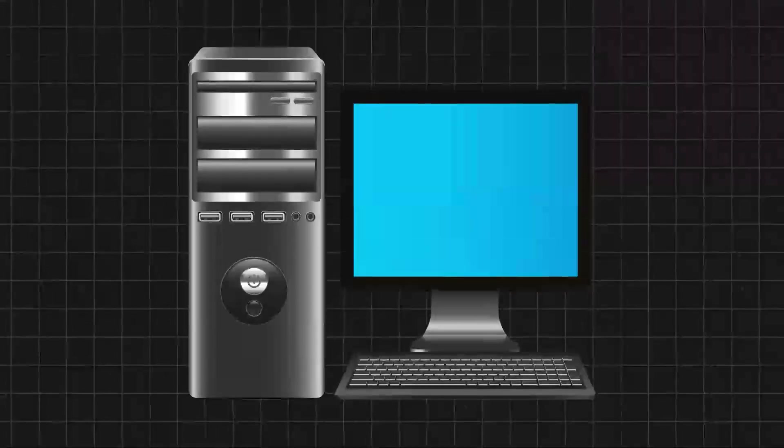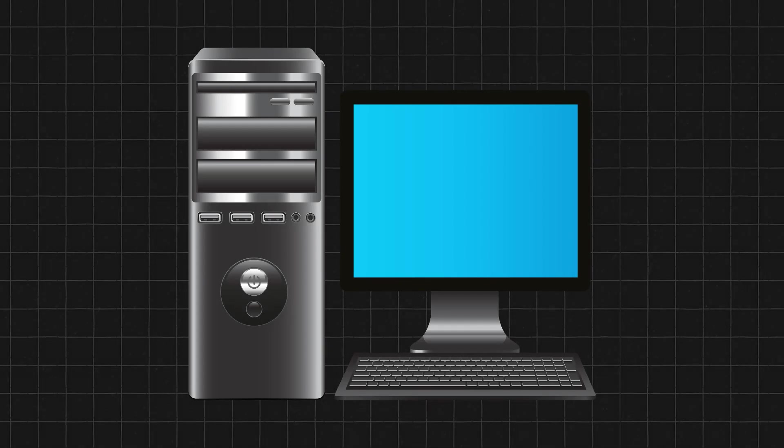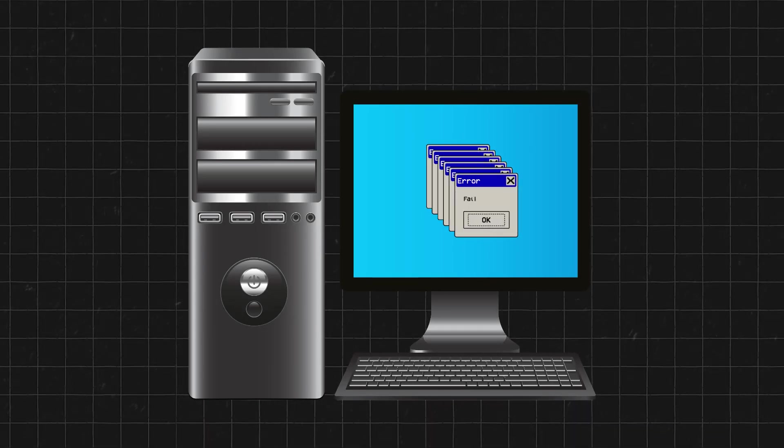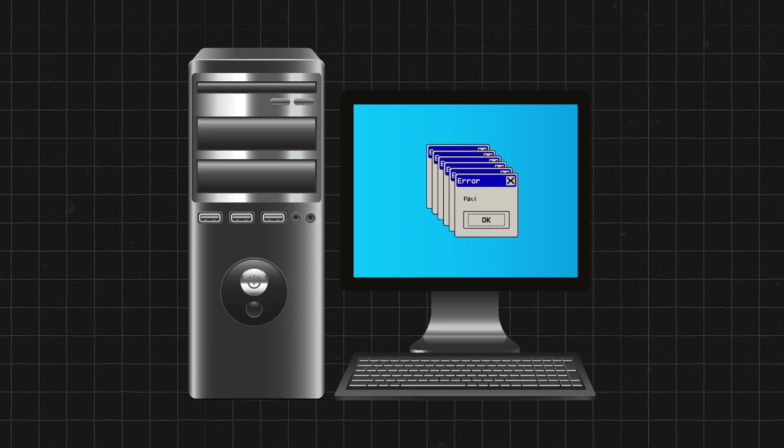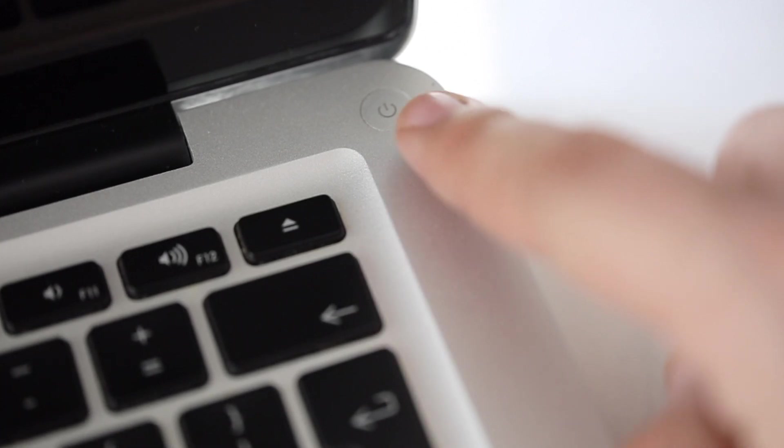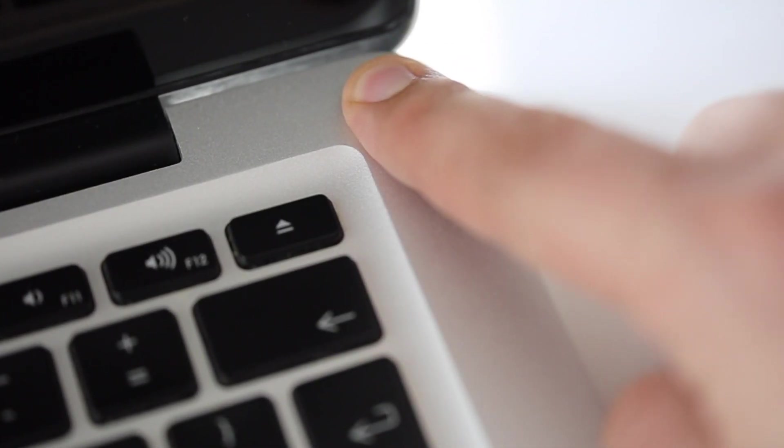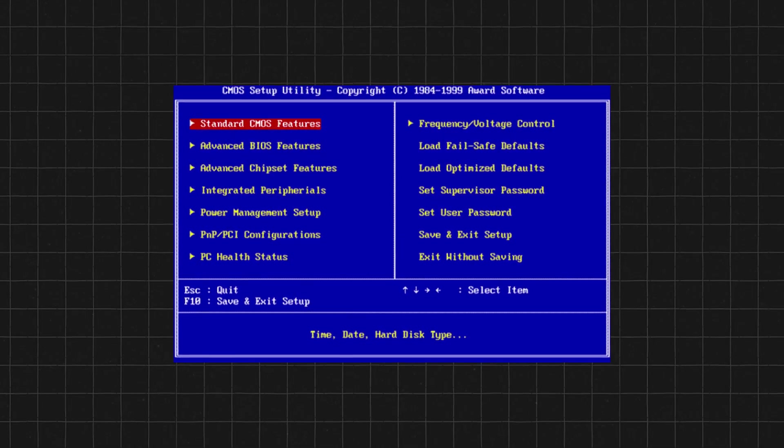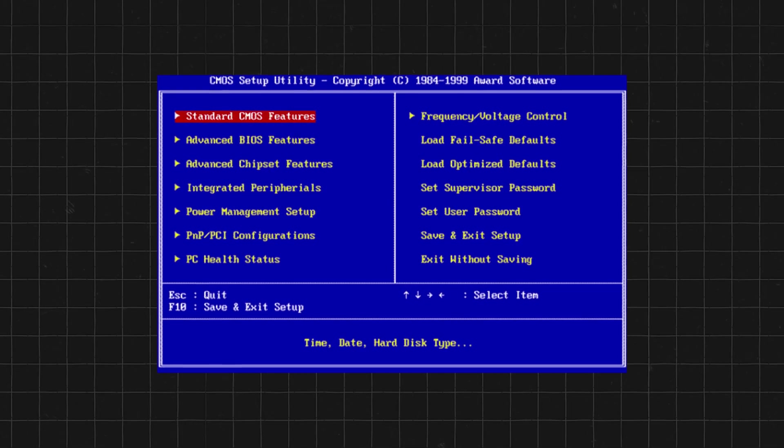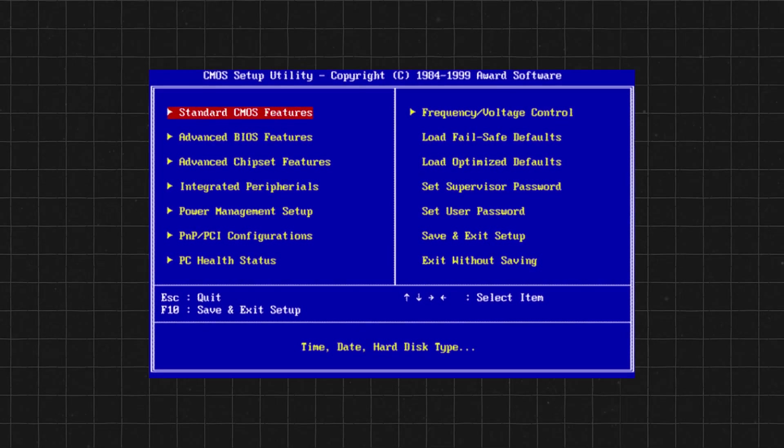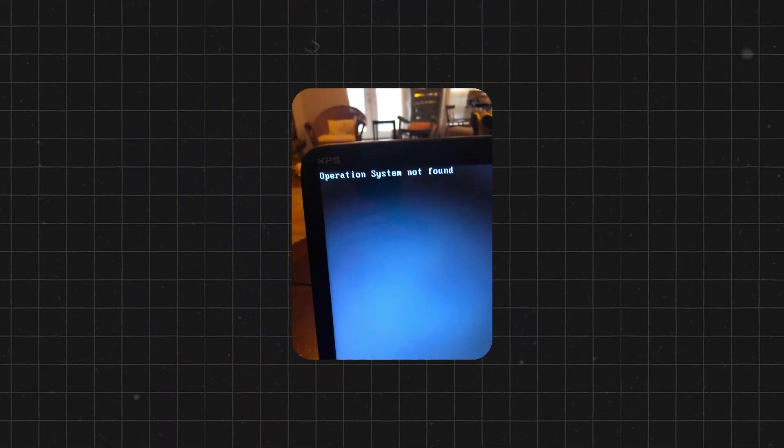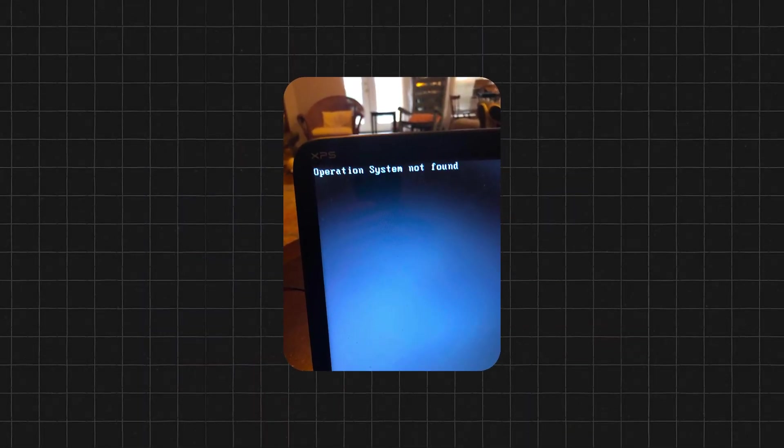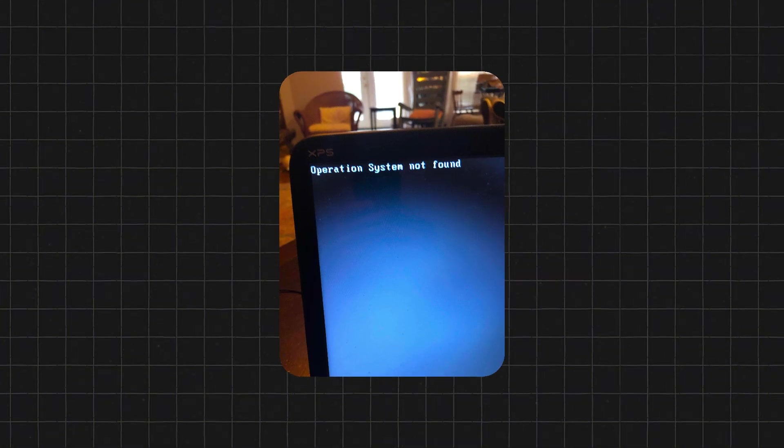What would a computer be like without an operating system? Not much more than a high-tech paperweight. Powering on a computer without an OS would be a letdown. You'd likely boot directly into the BIOS, or the basic input-output system, or see a message like operating system not found on a black screen.